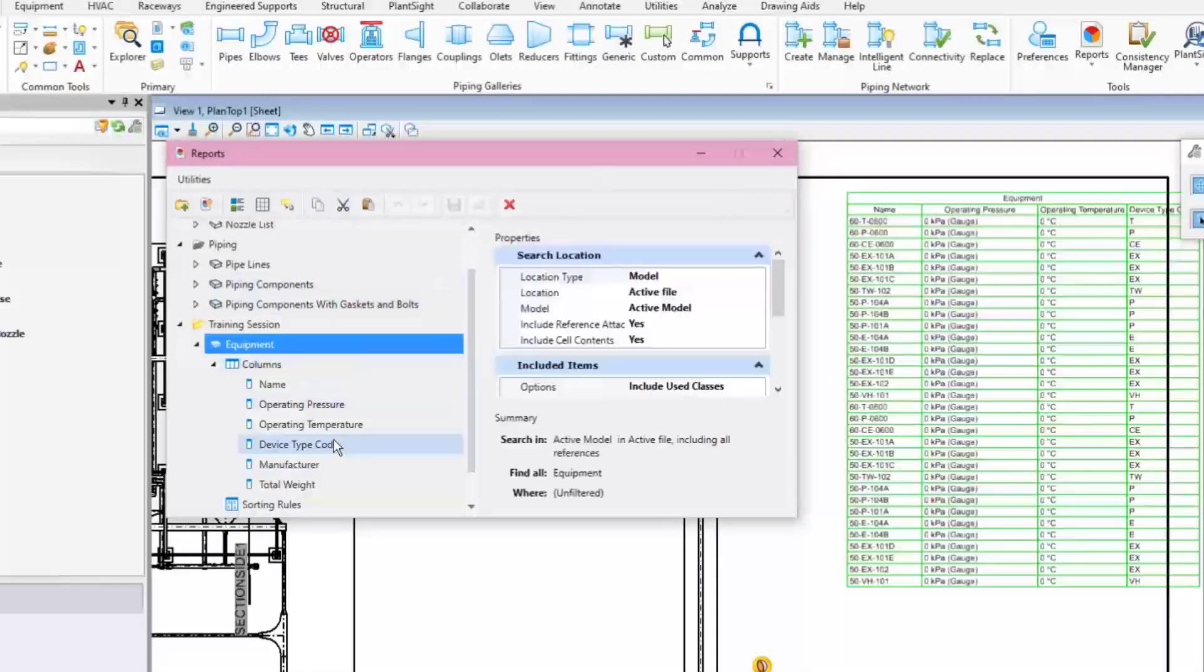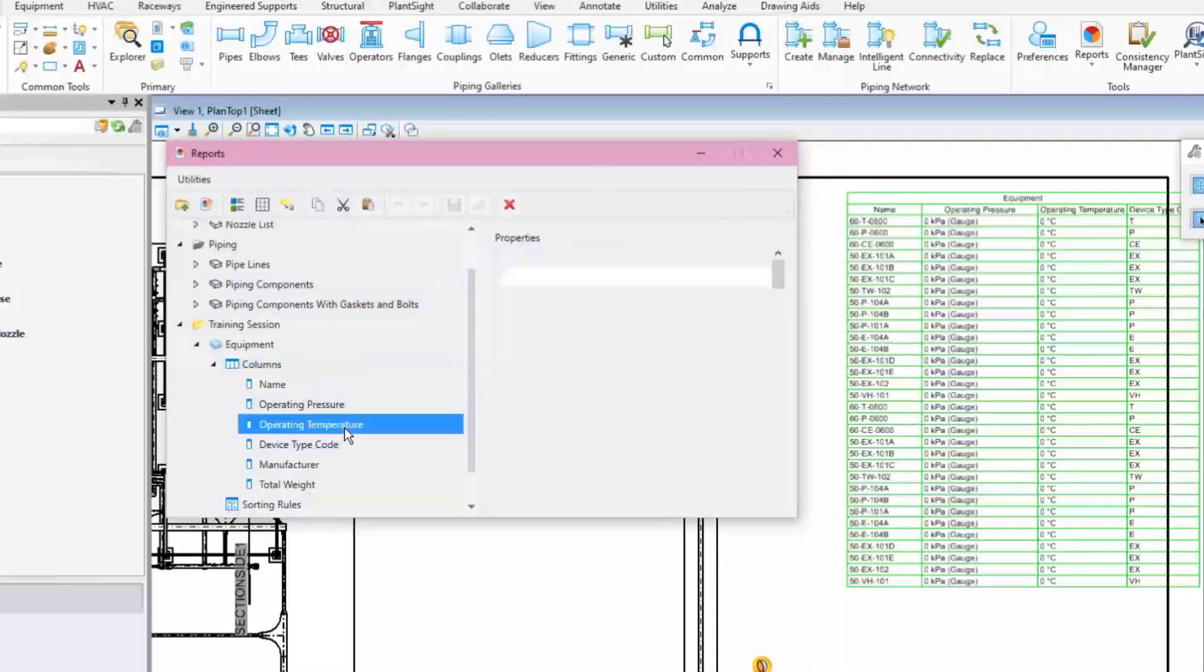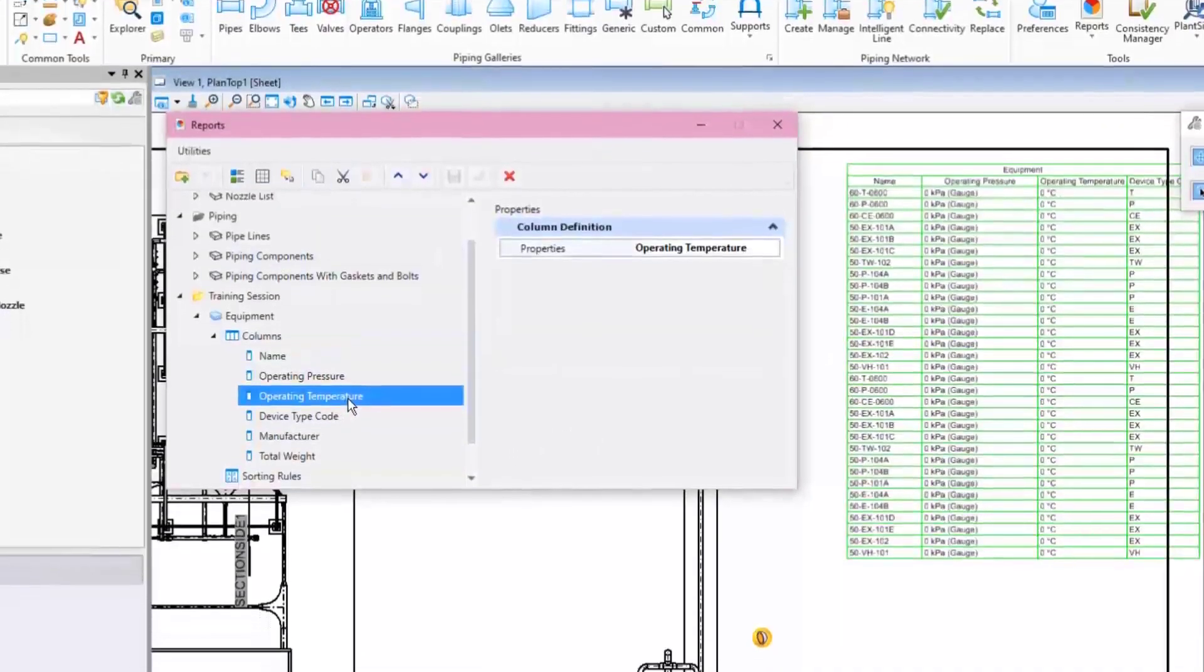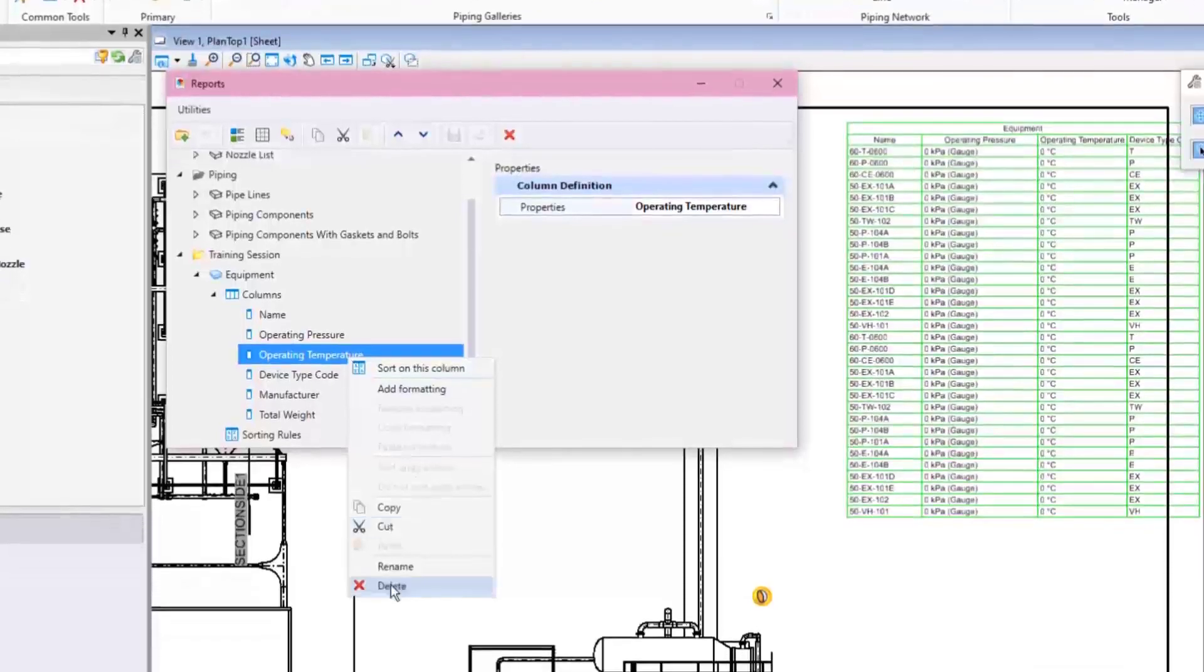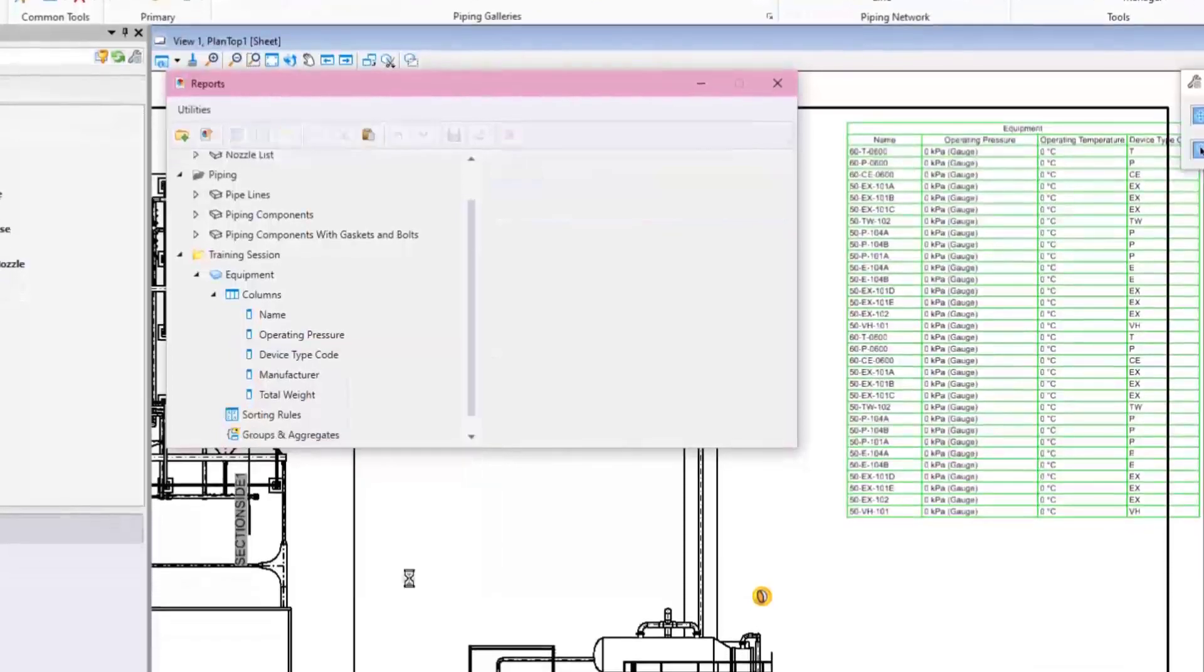The existing columns can be removed by just right-clicking the particular property and selecting Delete option.